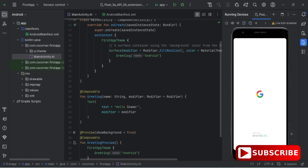My AVD has started and I can see my virtual device running. Now we will run the application on this virtual device. I also have a separate video showing how to connect your actual mobile phone to Android Studio wirelessly to run applications on your physical device.